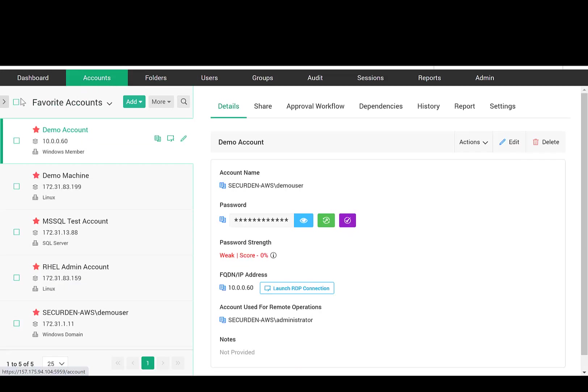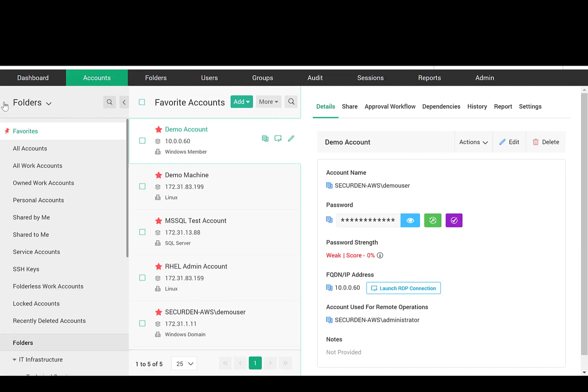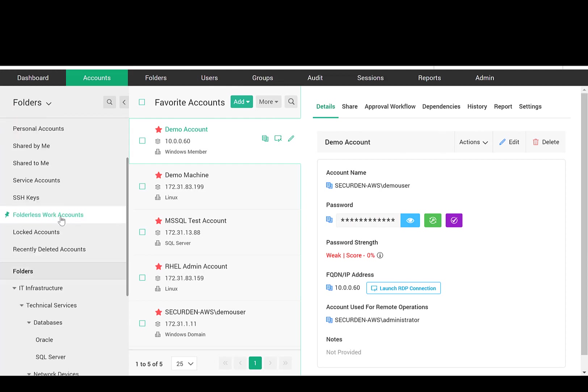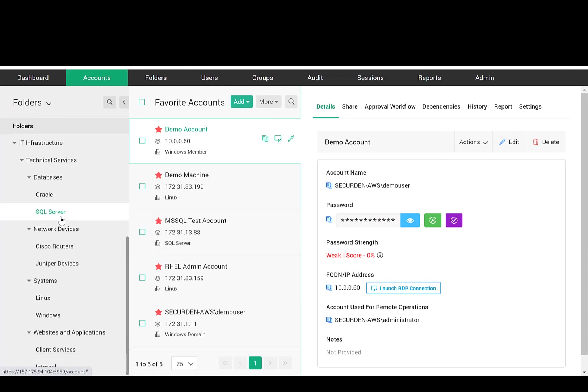In the Account section, the folder tree structure is displayed for quick navigation.